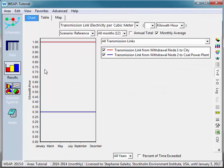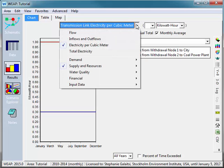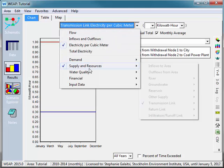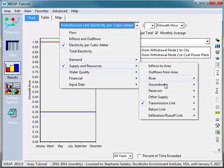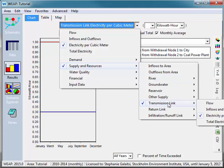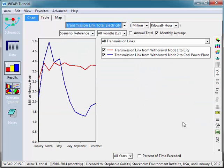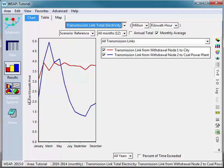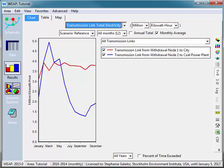And we can see the kilowatt hours that I've entered in for transmission link electricity per cubic meter. And then if I go into supply and resources, transmission link, and total electricity, we can see the product of the total cubic meters that went through the transmission link times the electricity per cubic meter, which we see varies over time. This has been a WEAP instructional video. Good luck on your models.